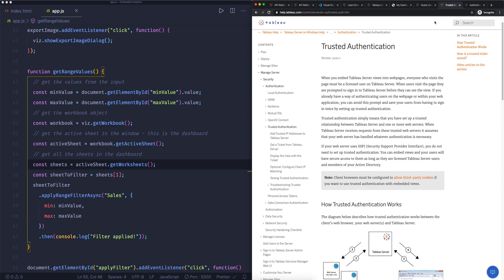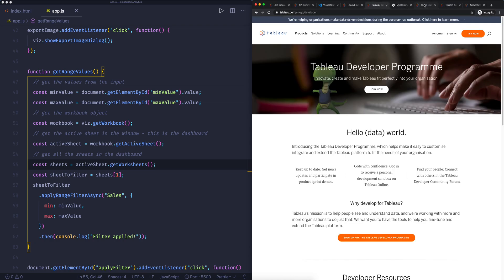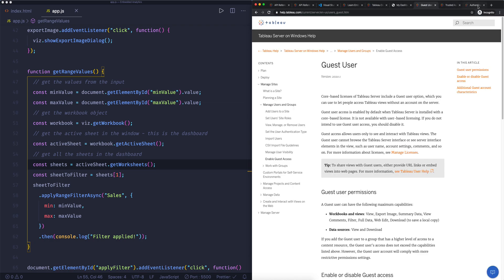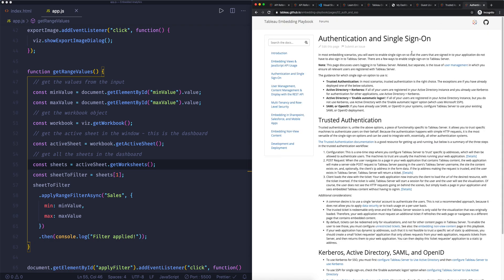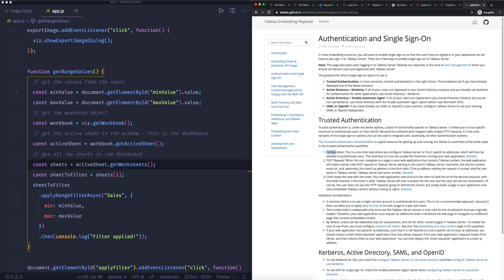So if we go to authentication and single sign-on, for trusted authentication, you can see here the configuration. This is a one-step process. So you first, in Tableau server, you configure which IP addresses you want to trust. Then after that, these are often just web applications. So that can be the actual application on which you host the web application, so the portal.